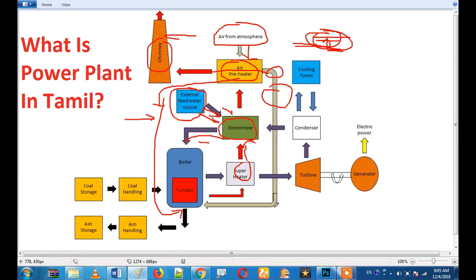There is a steam drum and a boiler tube. There is a mud drum. You can see the water — it is natural circulation. We collect the output in the superheater.